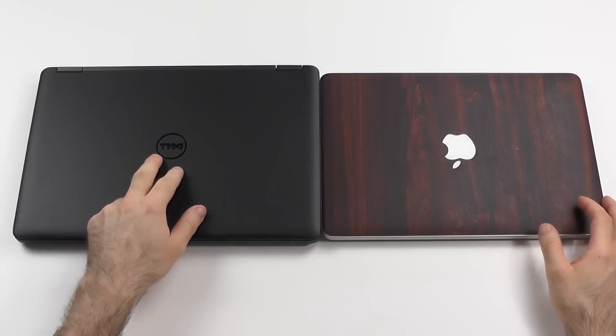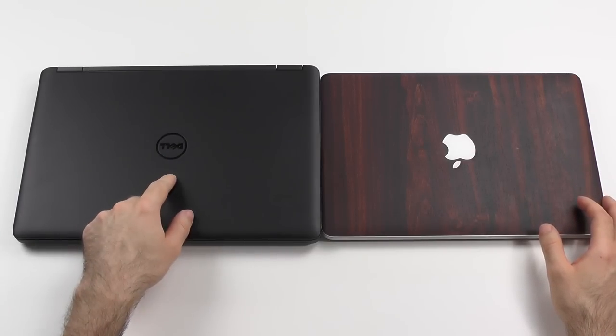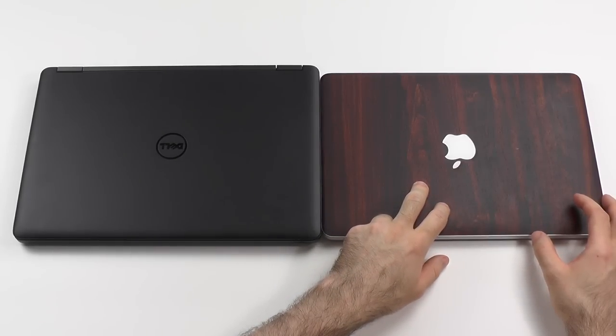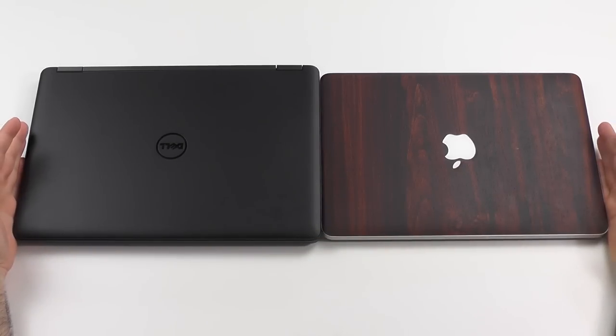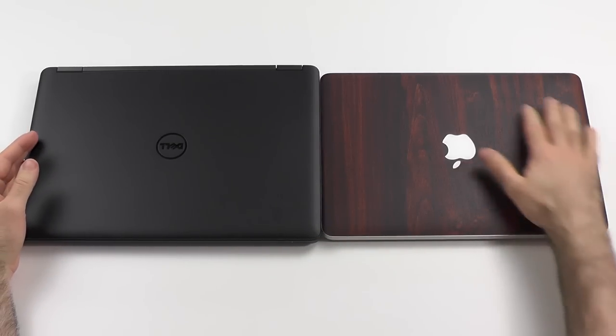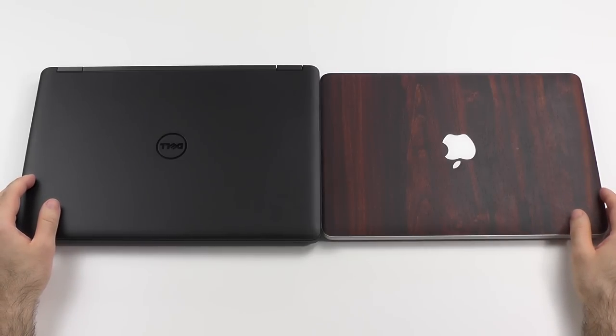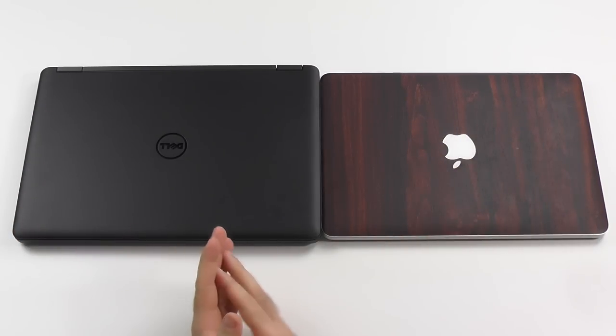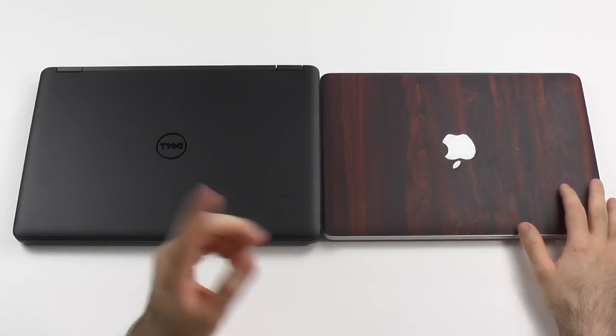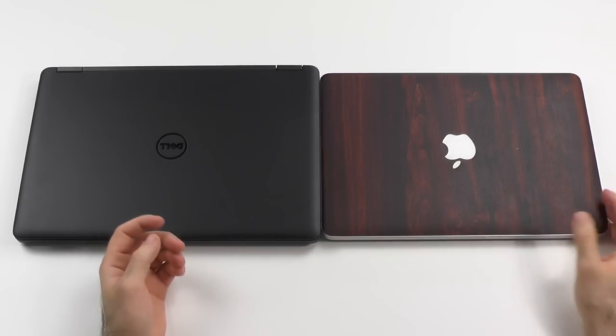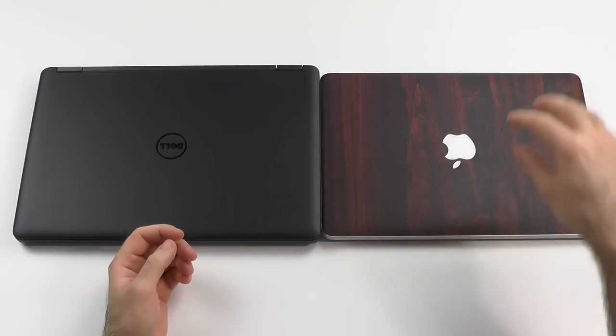So this is the Dell Latitude 14 5450 against the MacBook Retina Pro 13. Why I'm going to actually compare this, you will notice over the course of the video. In G Plus I told you I'm really thinking about selling my MacBook Pro and get this one instead, but I had to be a little bit more realistic.